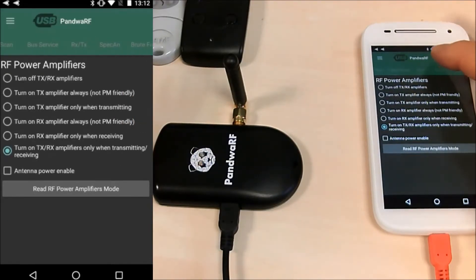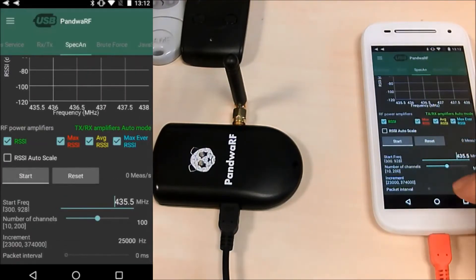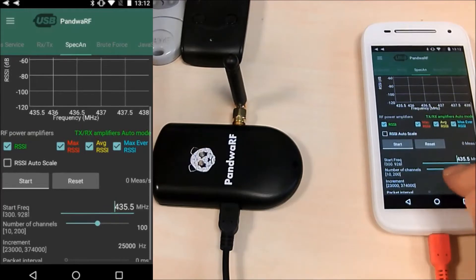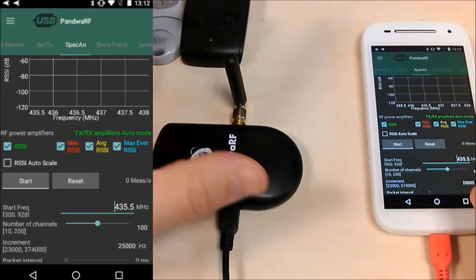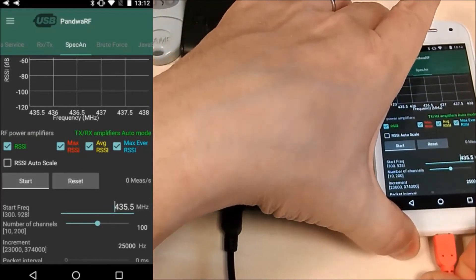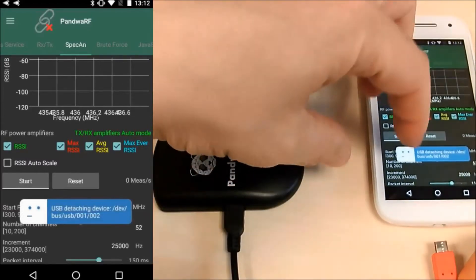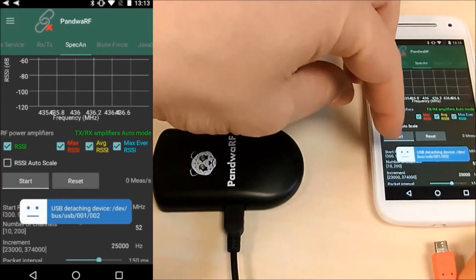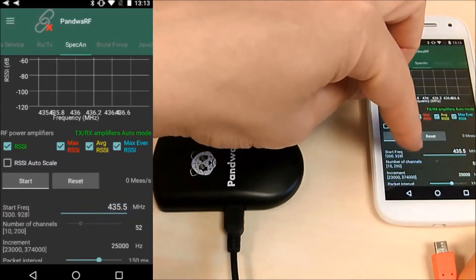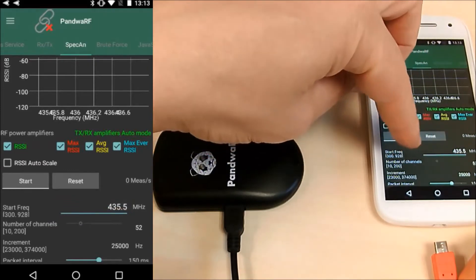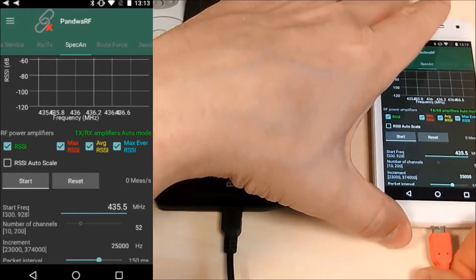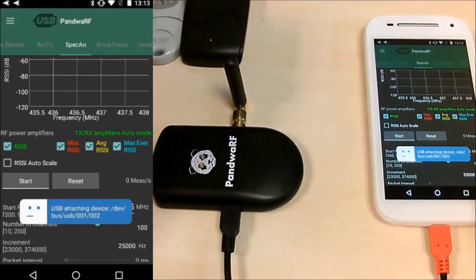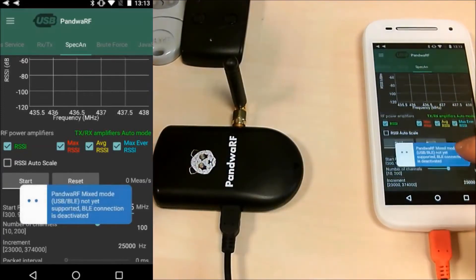Let's start with the Spectrum Analyzer and you can notice that you have a new slider which is available which is the number of channels. If you unplug it, you will see that it disappear and you have a default number of channels for BLE which is 52 but when you unplug the USB, you can fine tune it.